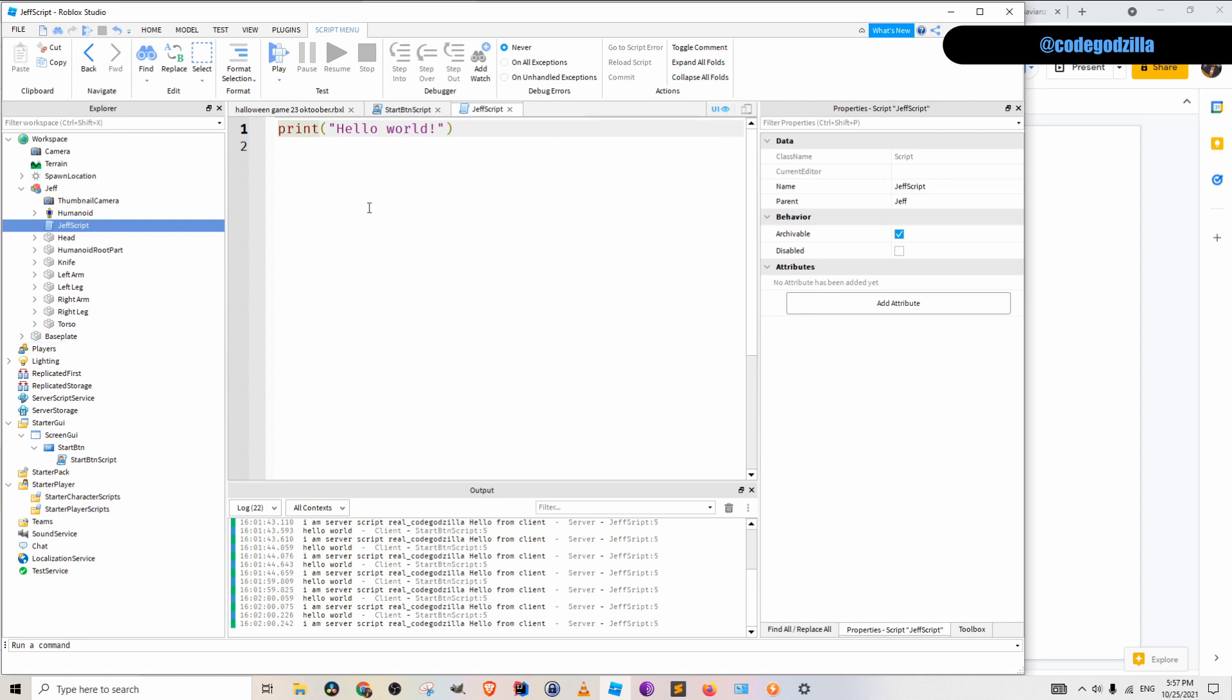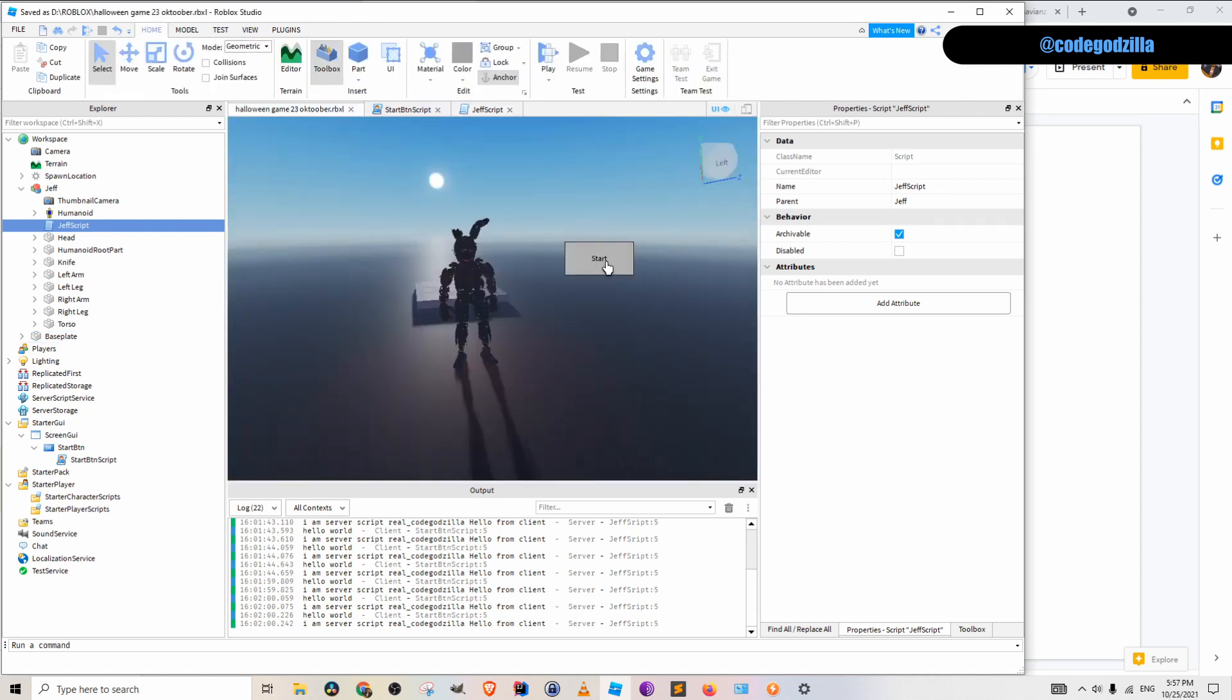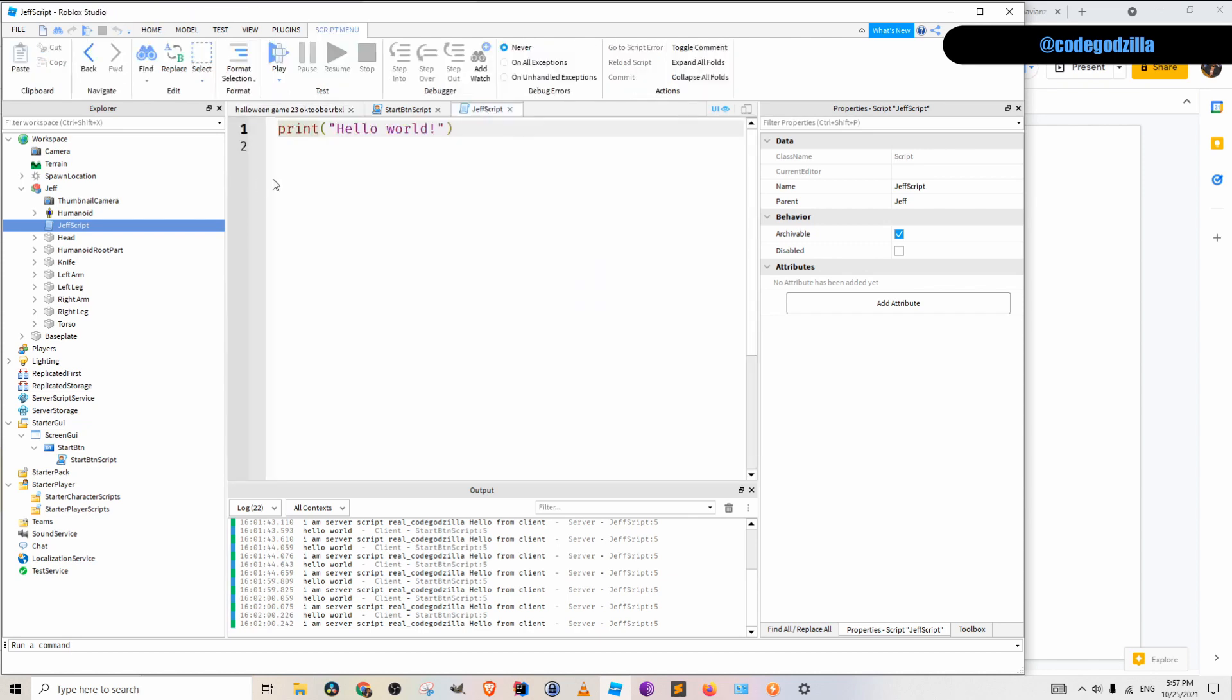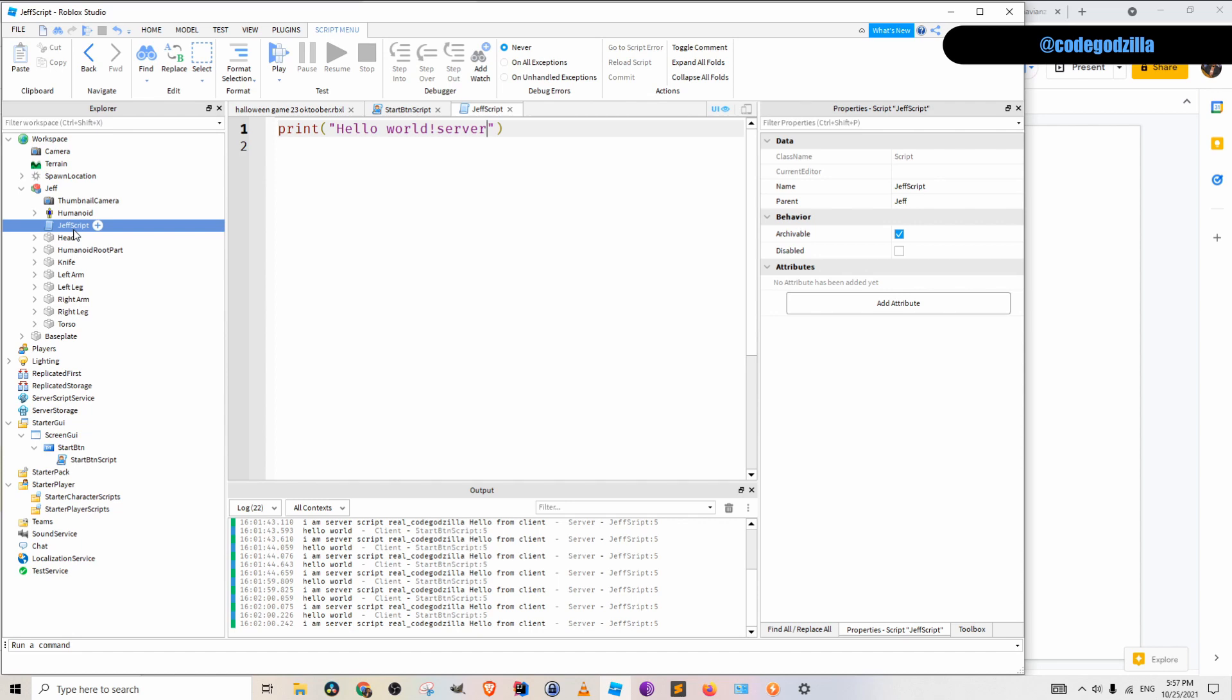So the goal is that if a user clicks on this button, it will print out hello world inside of this Jeff script. Right now, this local script and server script are not able to communicate with each other. So how do we do it?